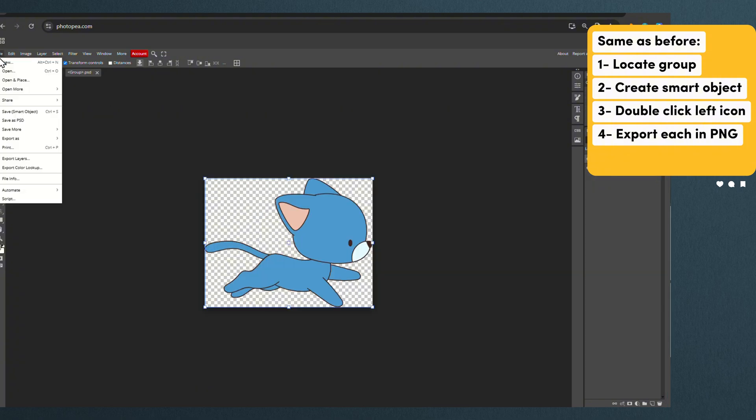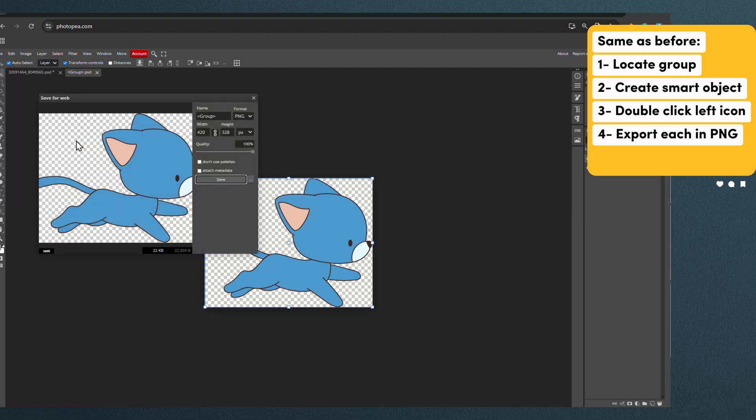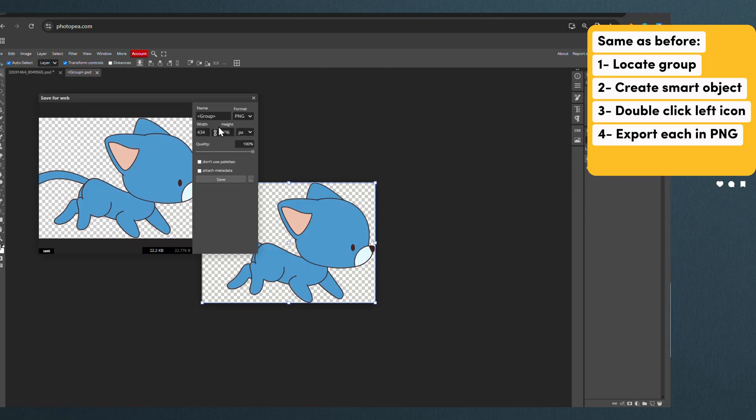And once again, you double click on them to open them in a separate window and export them one by one.